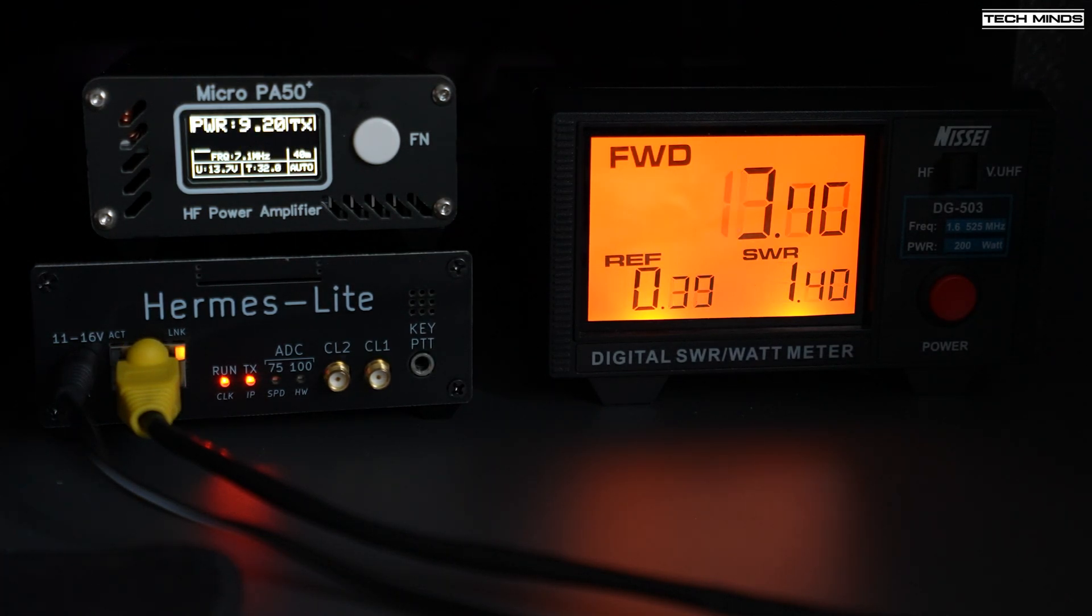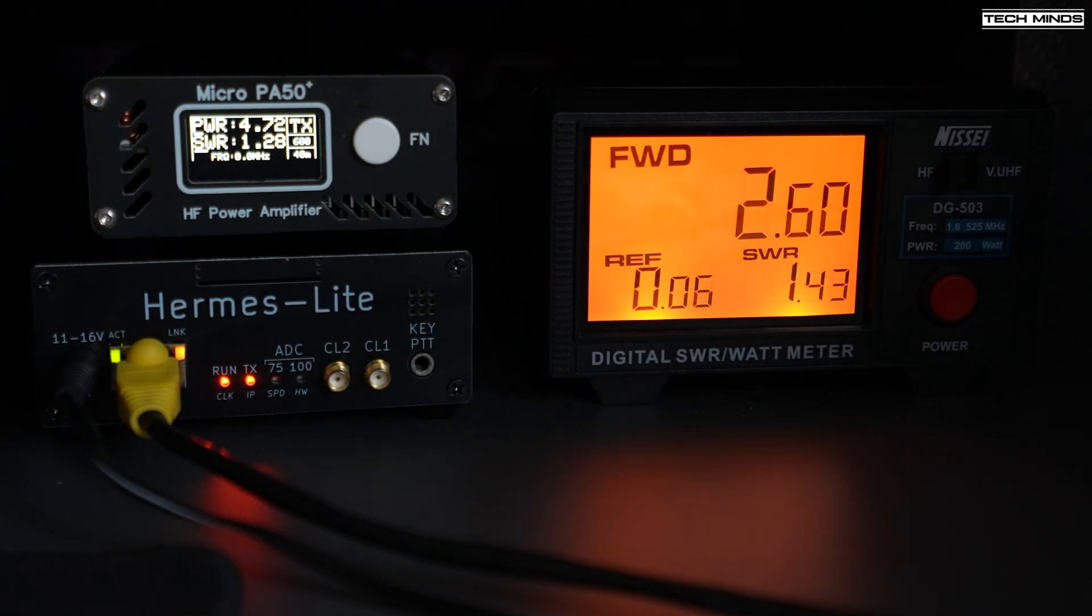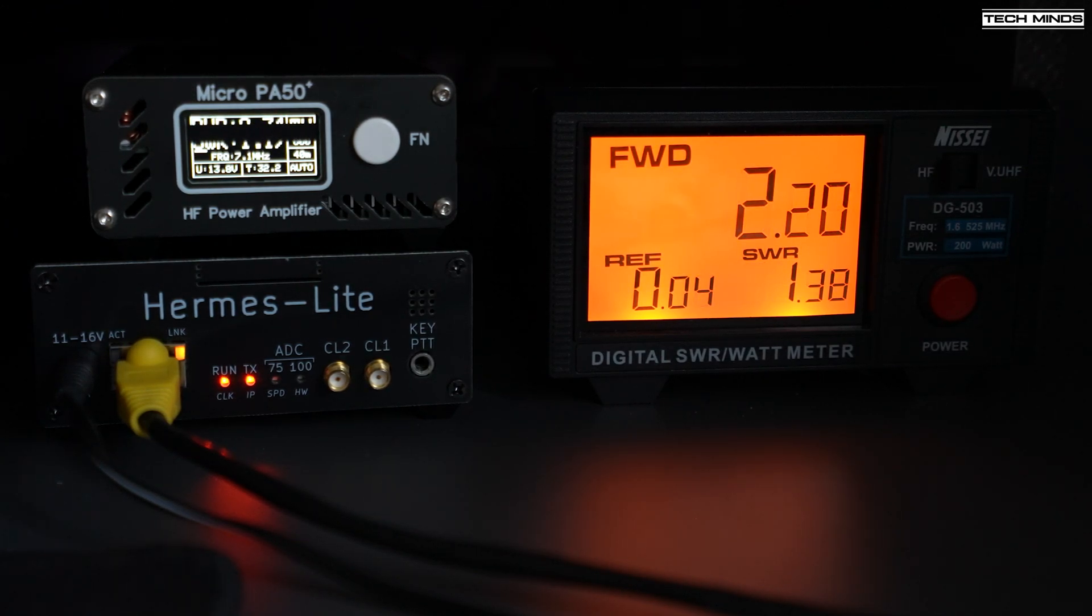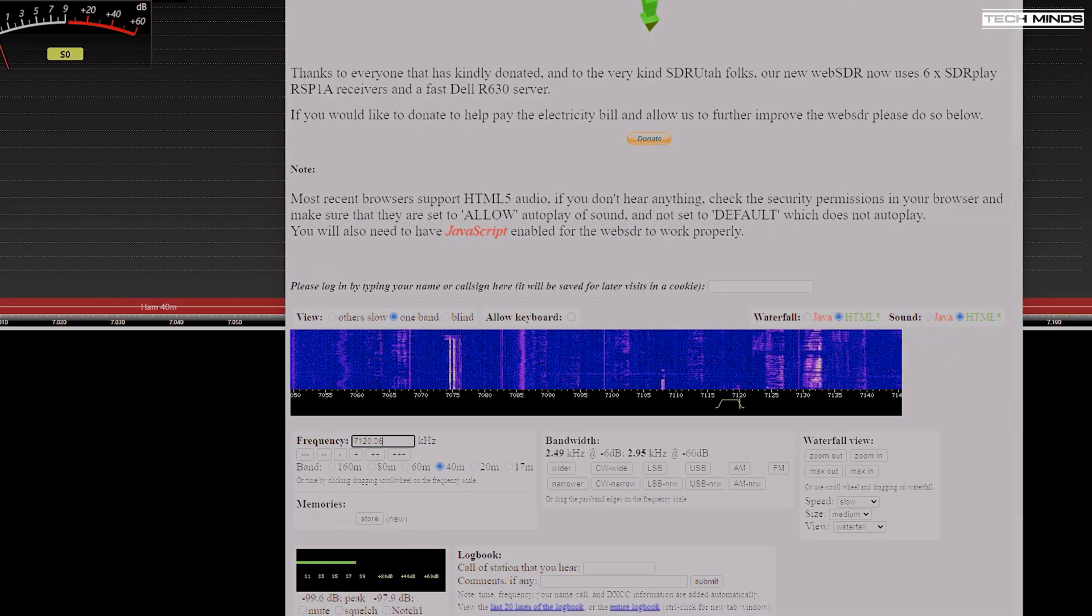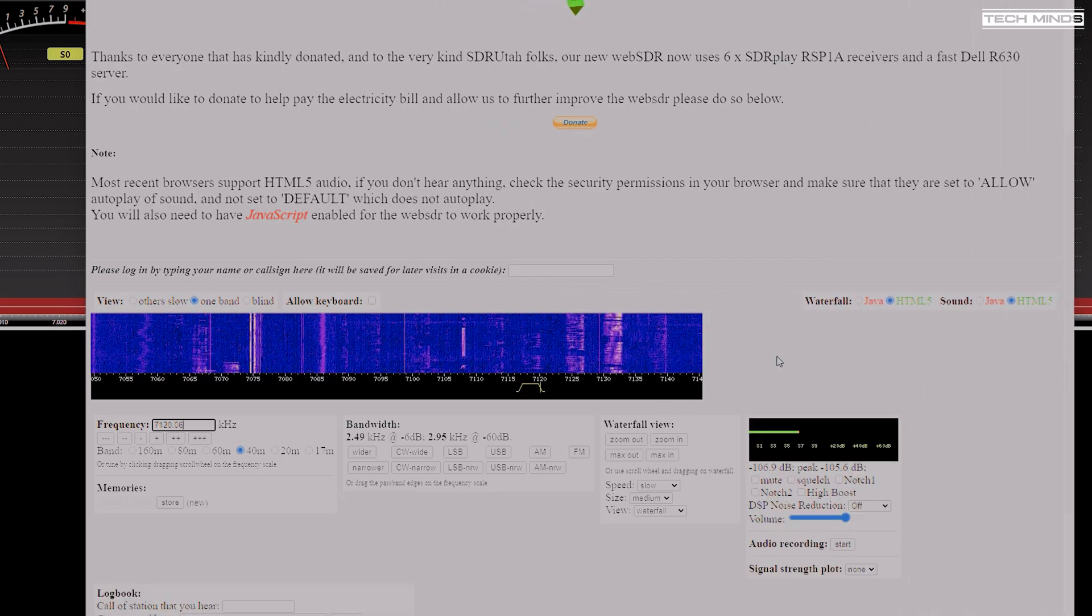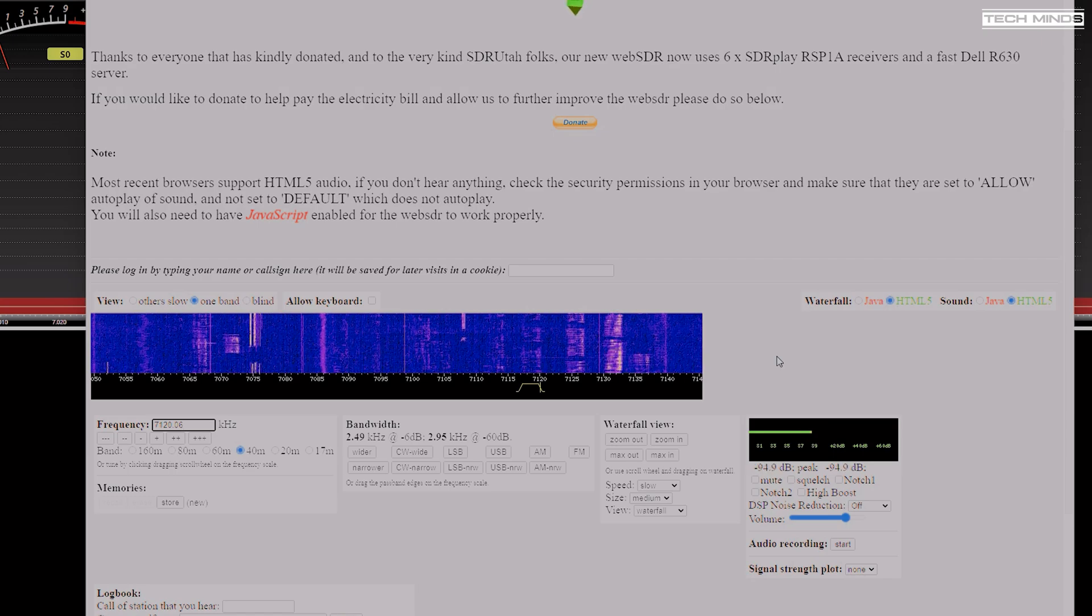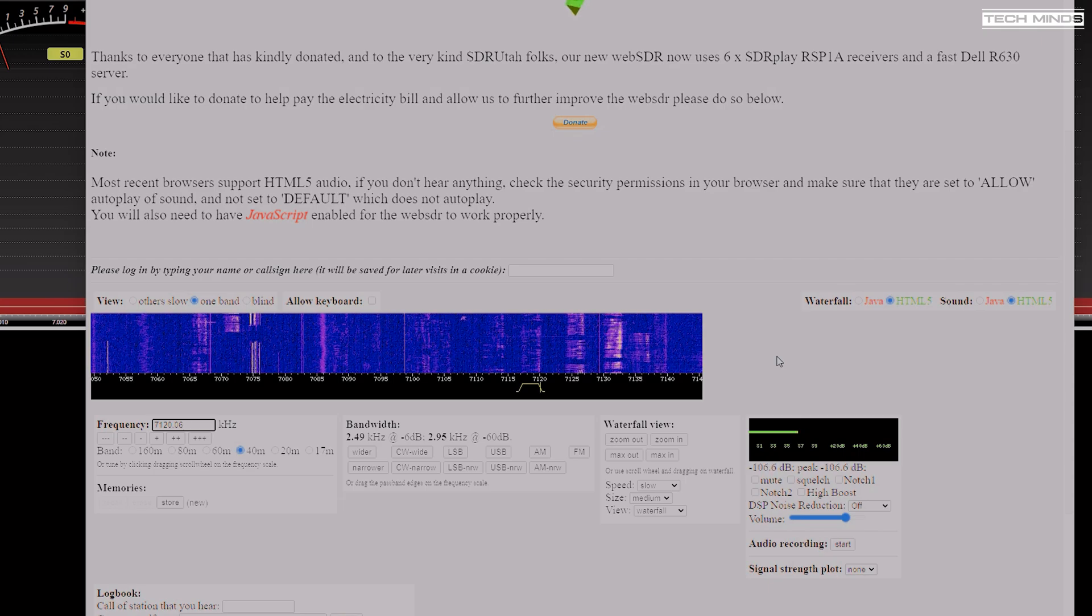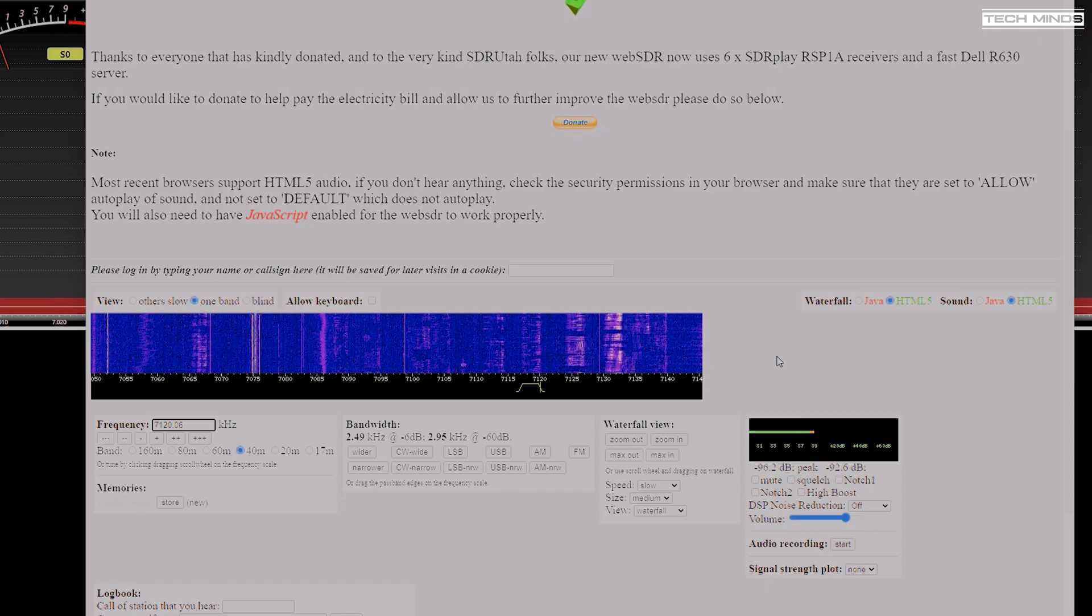To ensure my signal is clean, I performed a test transmission and listened to myself via the Hack Green Web SDR, which is a good few miles away from me. This is what I sounded like using the same setup as before: testing 1, 2, 3, 4, 5. M0DQW testing audio.